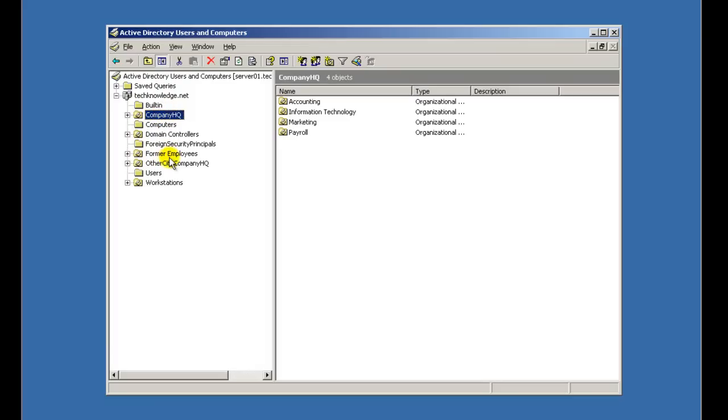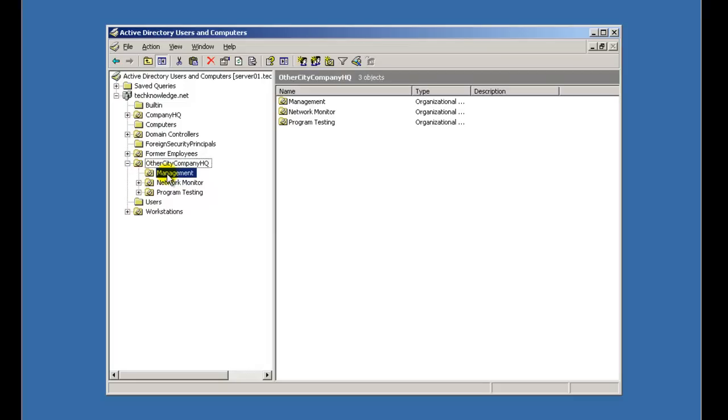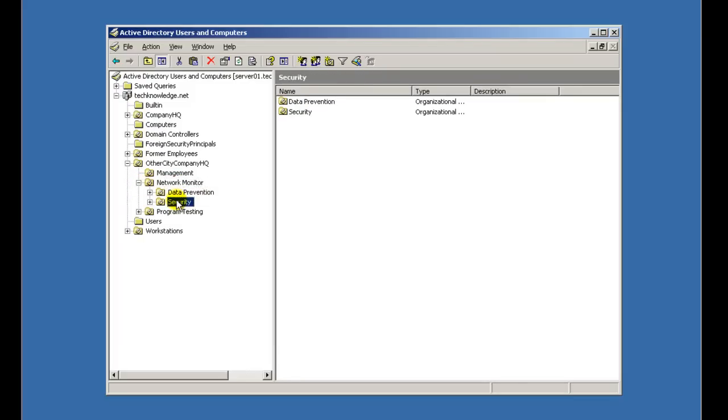And now I have another company in another part of the country. So, other city company headquarters. Like again, you can name these whatever you like that fits your needs. And here we've got management of the other city. And then you've got your network monitoring and program testing. So here's pretty much where, I guess, more of the stuff gets created.